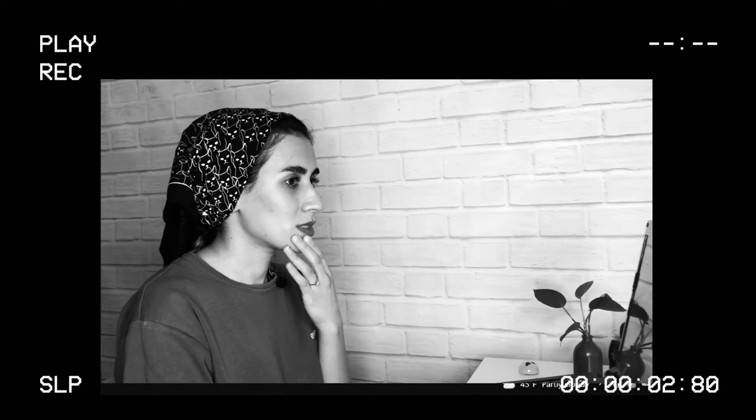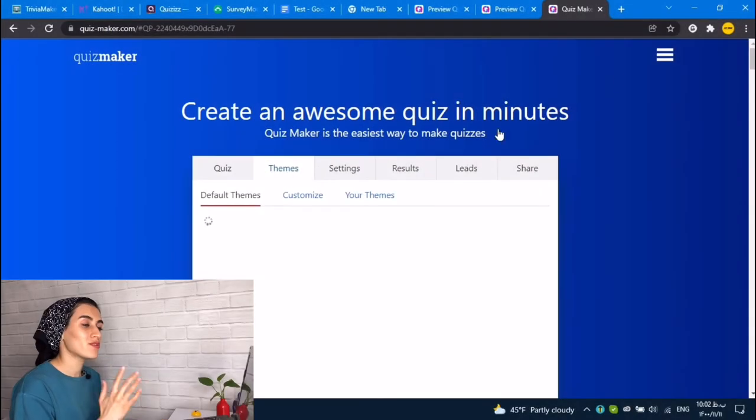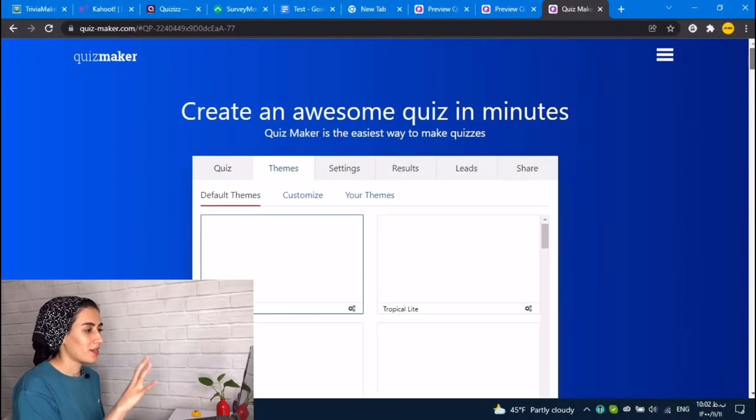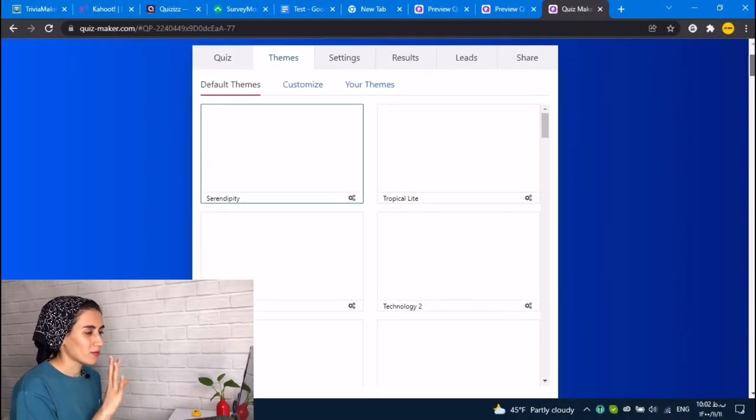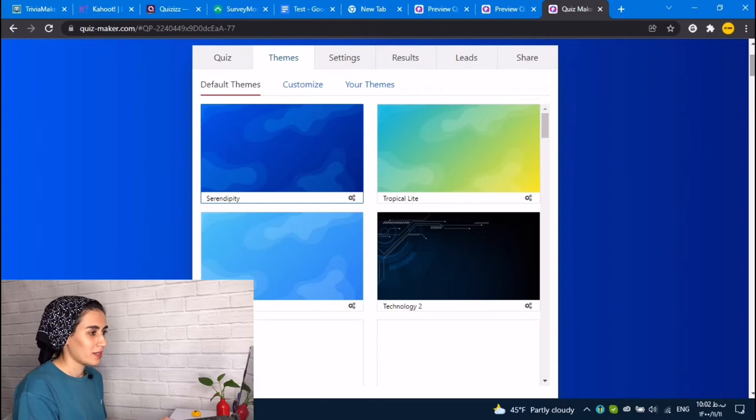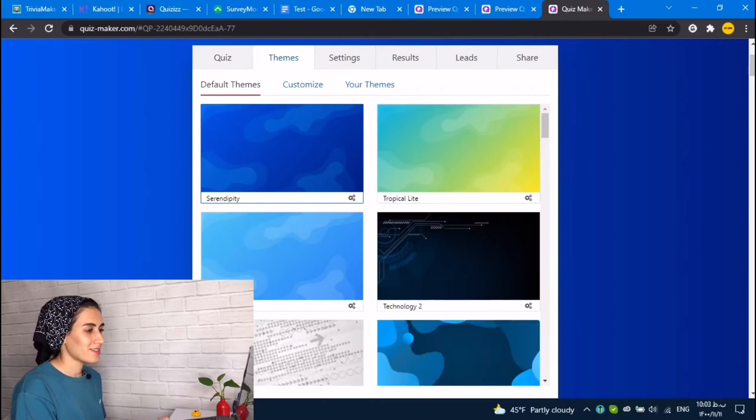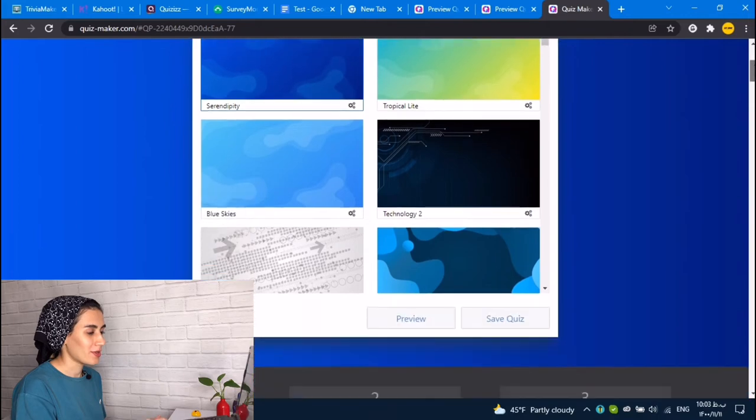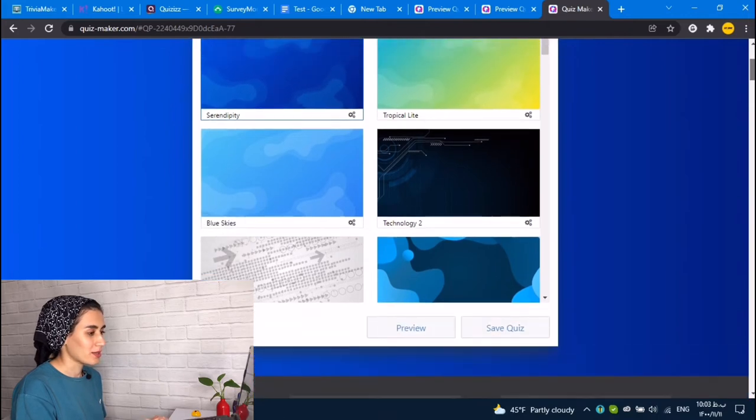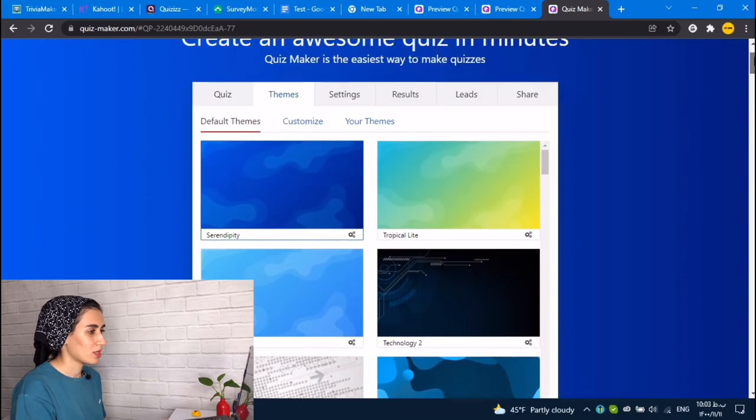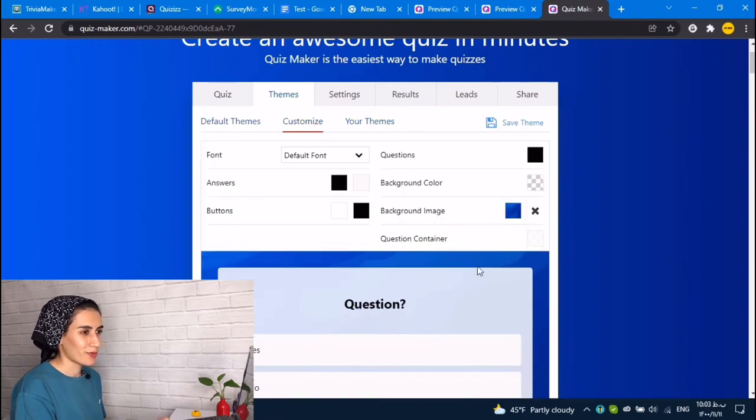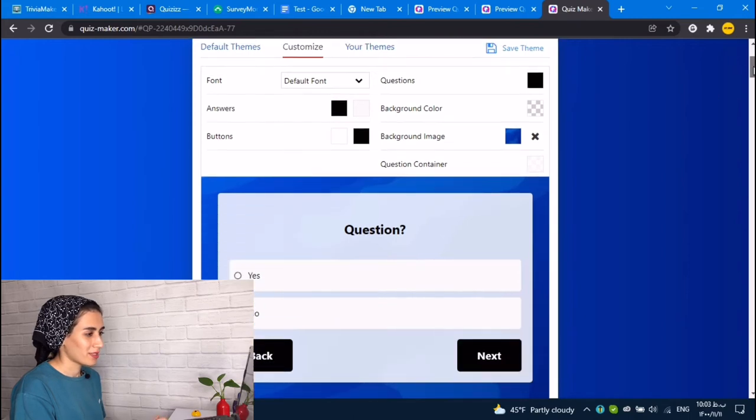I forgot to talk about the themes. You could also change the themes of your outlook. It was already this one. You could change this to lots of other things, for example. You could customize your theme, the color of your question or background image. Oh, that's fun. Buttons.